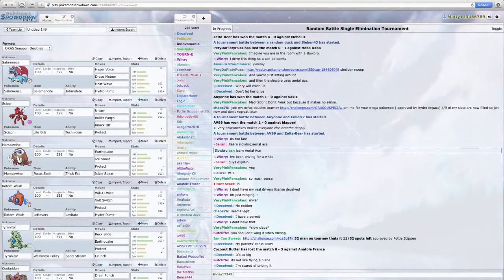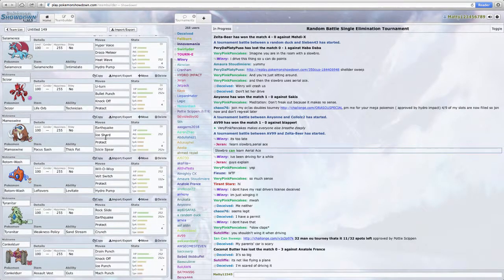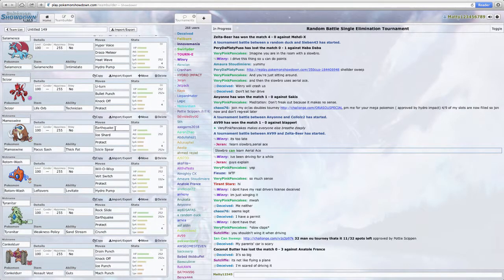I've got a Scissor with Life Orb Technician, U-Turn, Bullet Punch, Knock Off, and Protect. I've got a Mamoswine with Earthquake, Ice Shard, and Protect with Thick Fat.